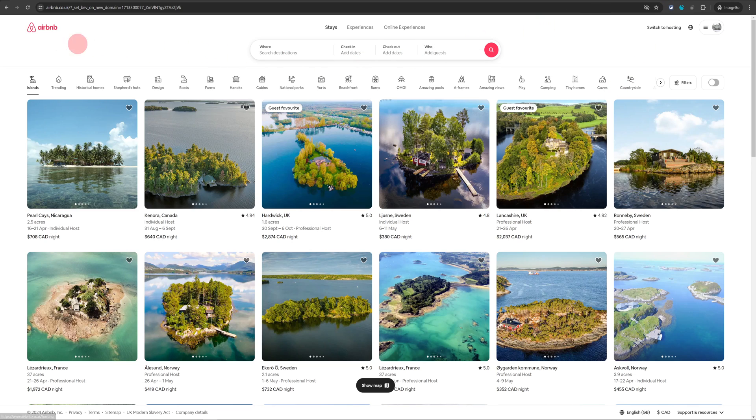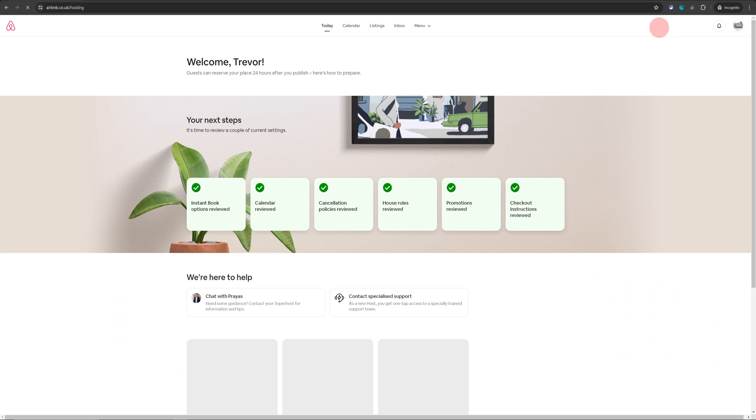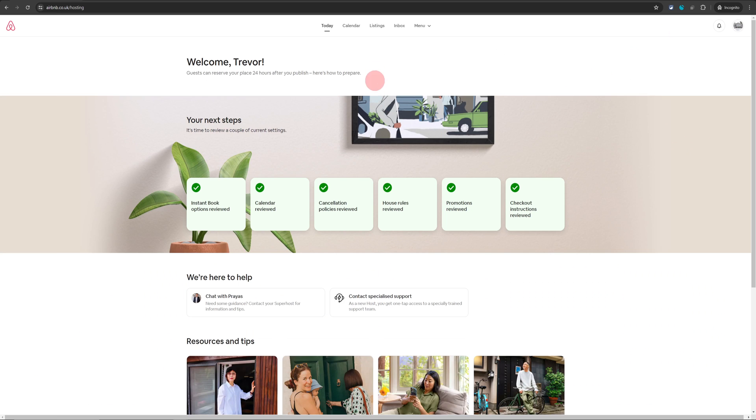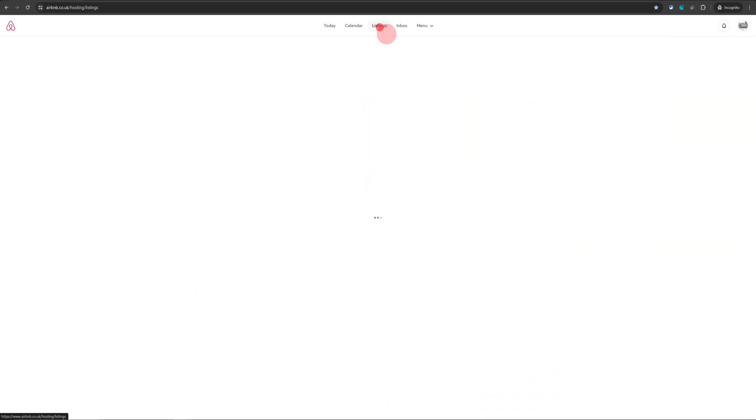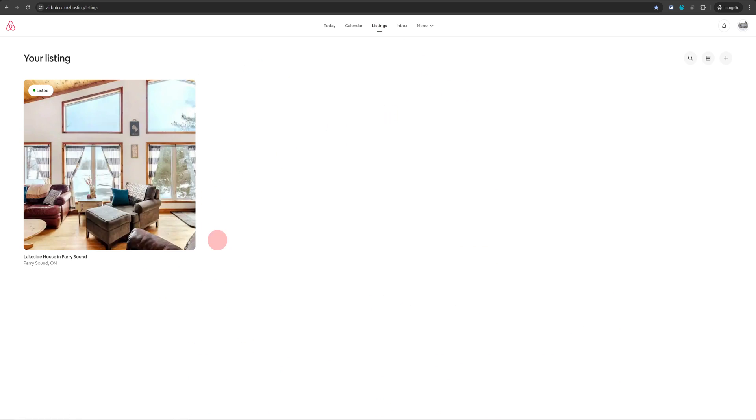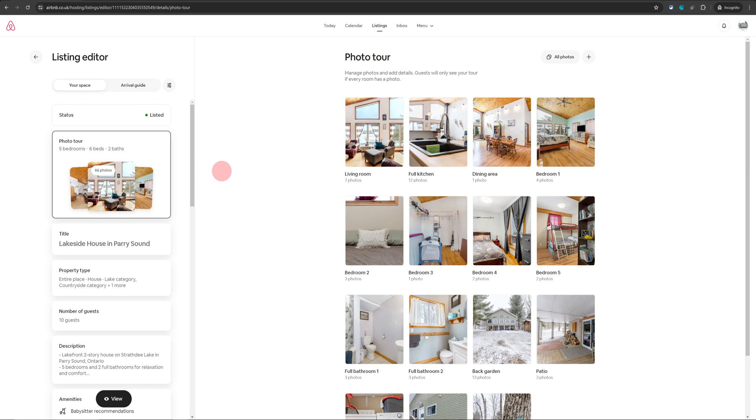Once you're logged into Airbnb, just click on switch to hosting on the top right. That will take you to your hosting dashboard and then just click on listing. That will take you to your listing page and then click on the listing itself.